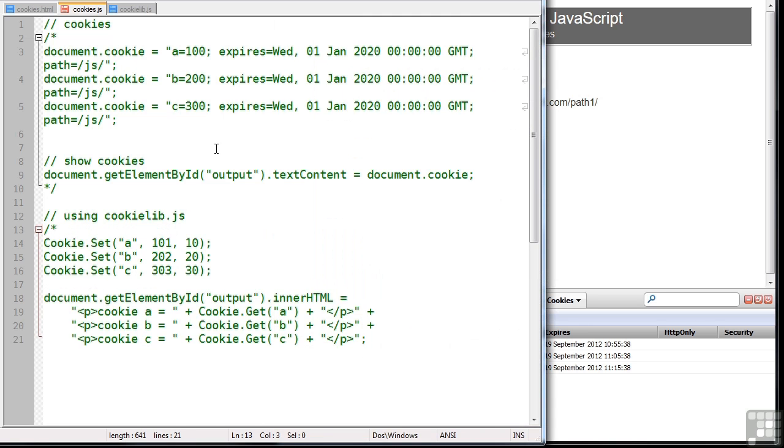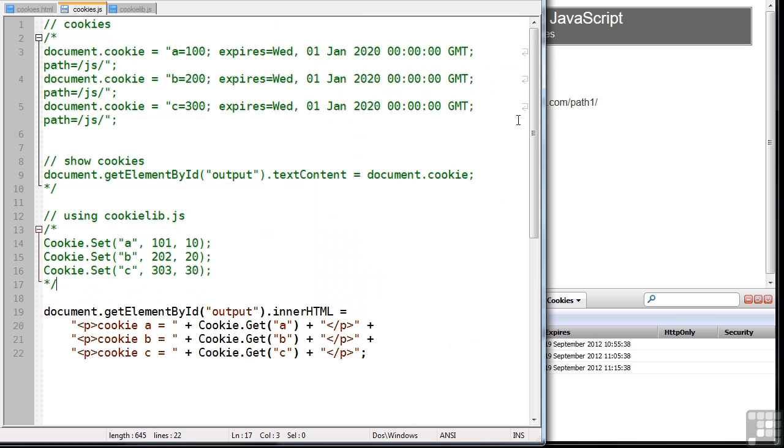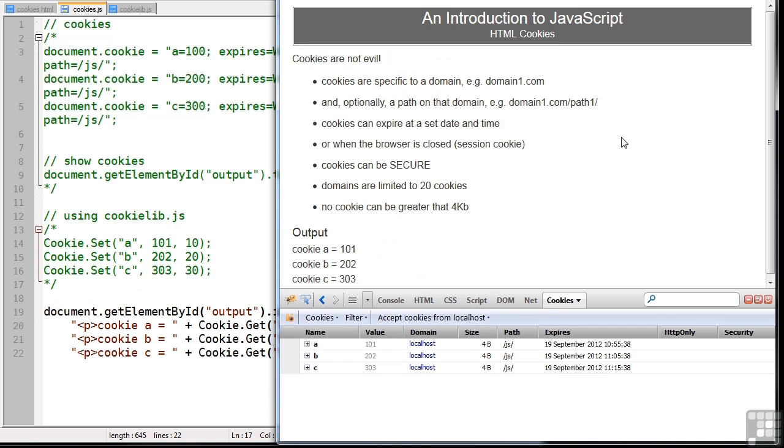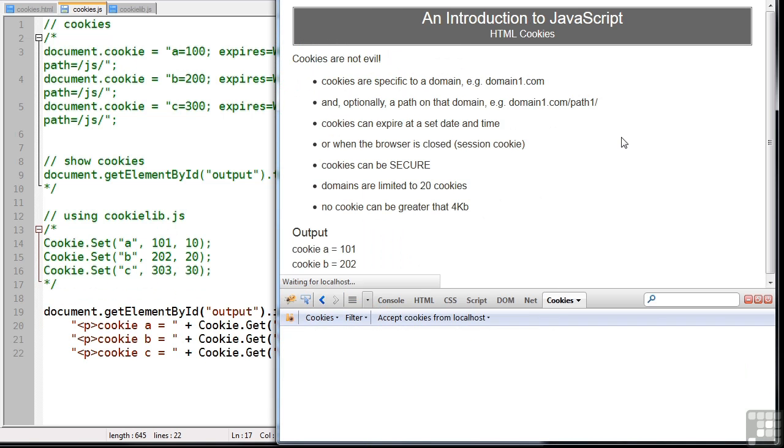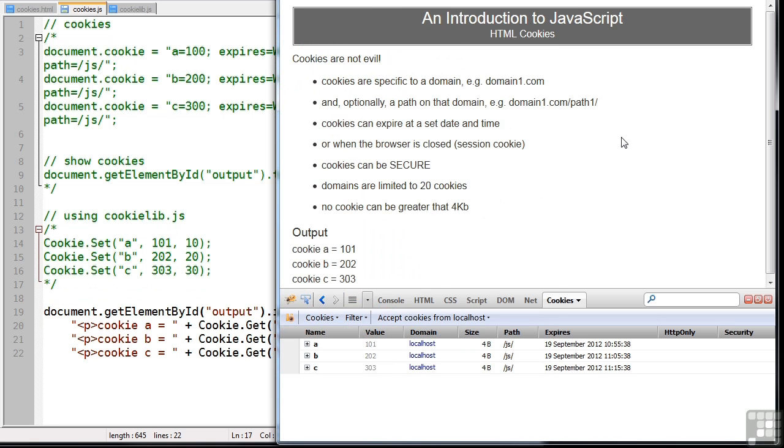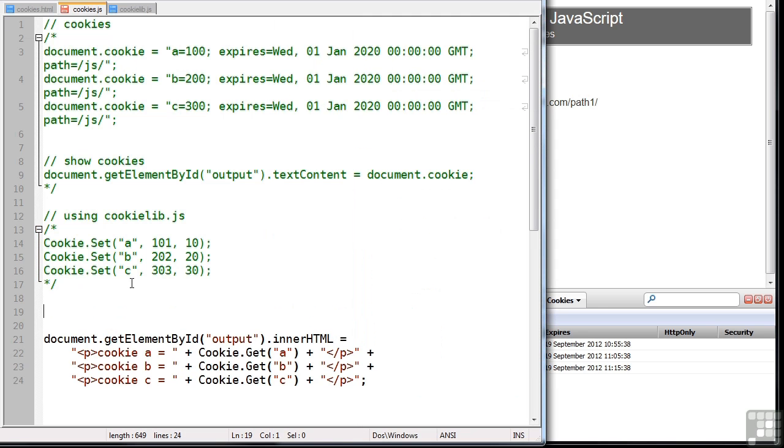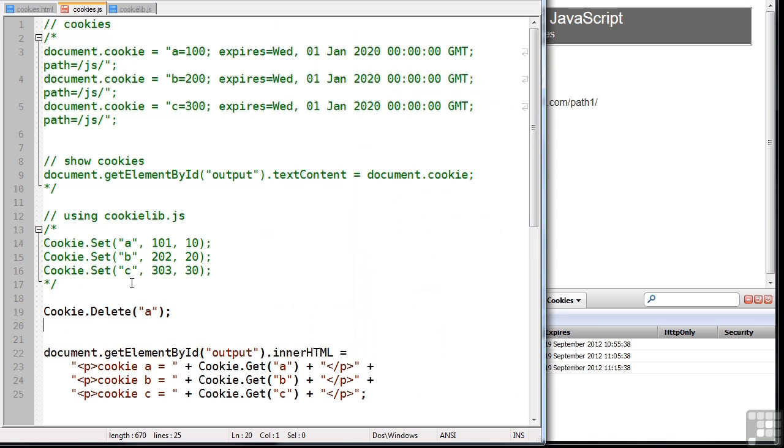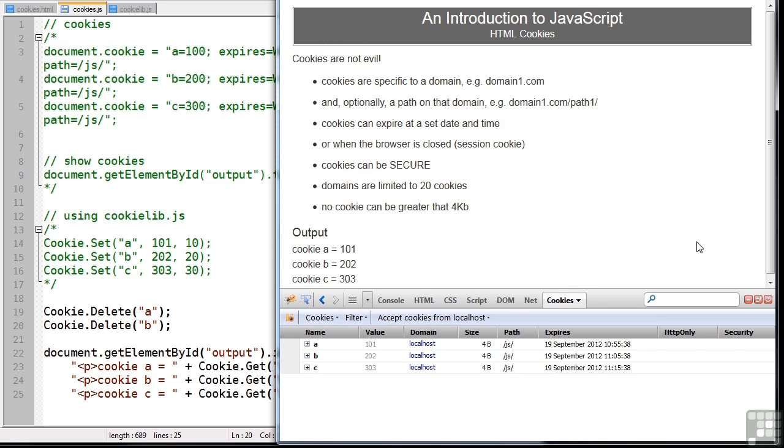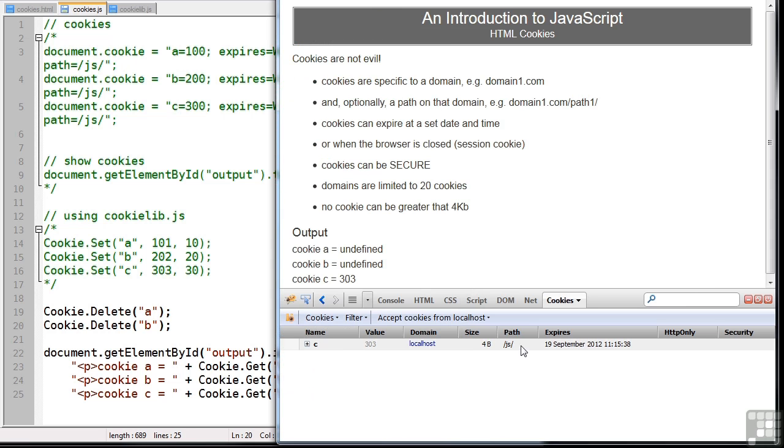I can still remove this cookie setting code. If I run it, they're still there. And of course I can also delete one or more cookies. So let's delete cookie A and perhaps cookie B as well. Refresh. And there we go. Only C is still available and the other two are undefined.